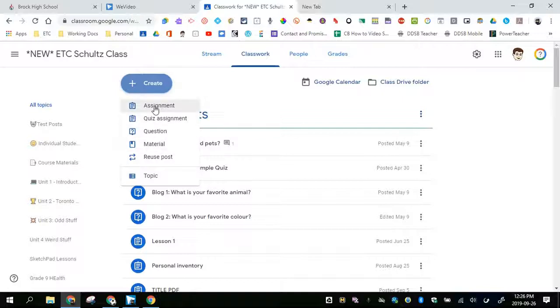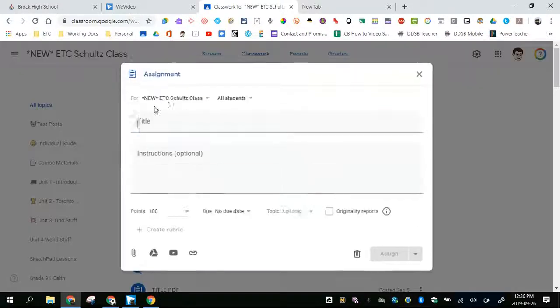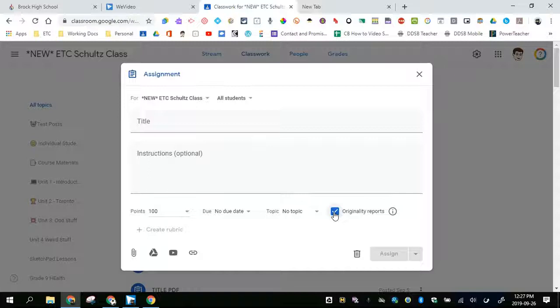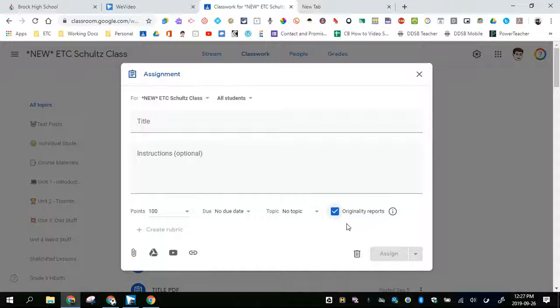When you go to assignment, what you'll see in the bottom right hand corner now is this ability to check for originality reports. When this is checked, it means that the student can run originality reports when they have an assignment.